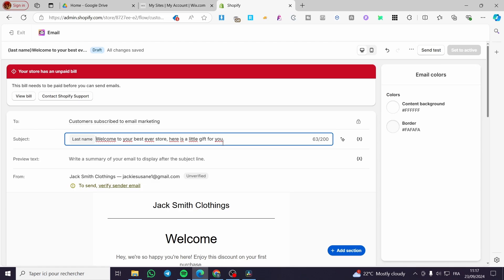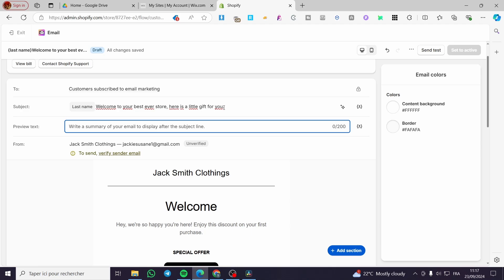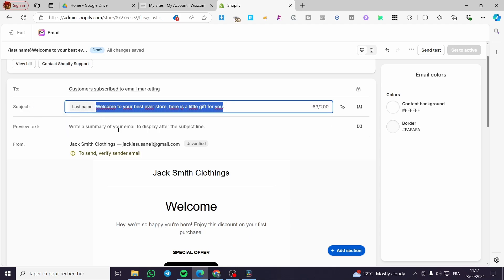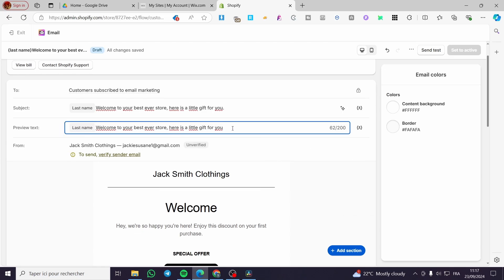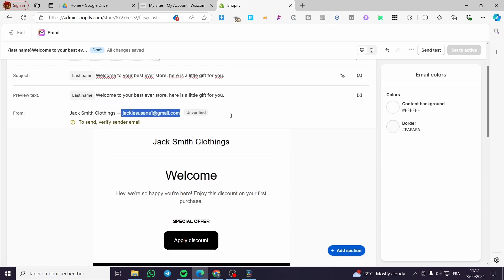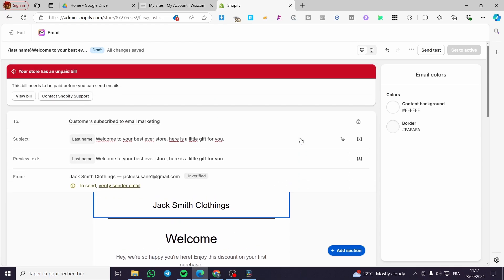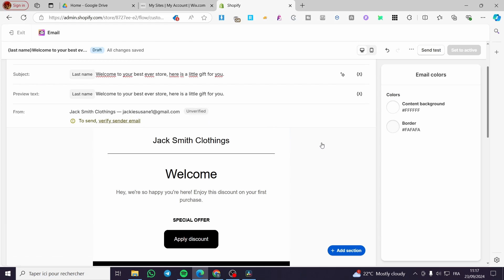For the preview text, you're going to set something like a copy of the subject or more specific details. You'll see here the email address created for your Shopify testing store front. A quick disclaimer: everything created in this video, such as email addresses and accounts, is created only for the sake of the video and not for personal use. Make sure to send and verify the email address to ensure everything is working properly.